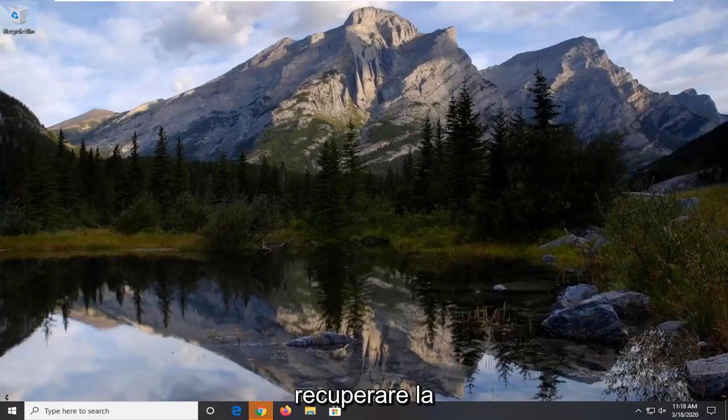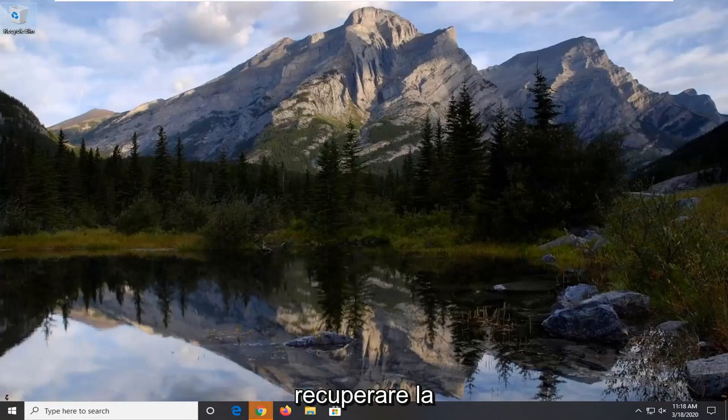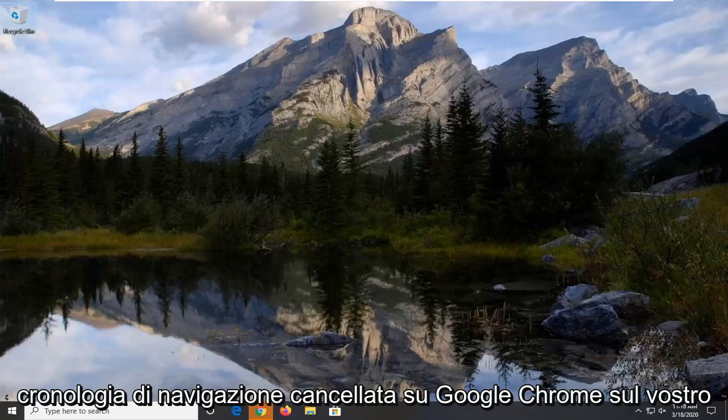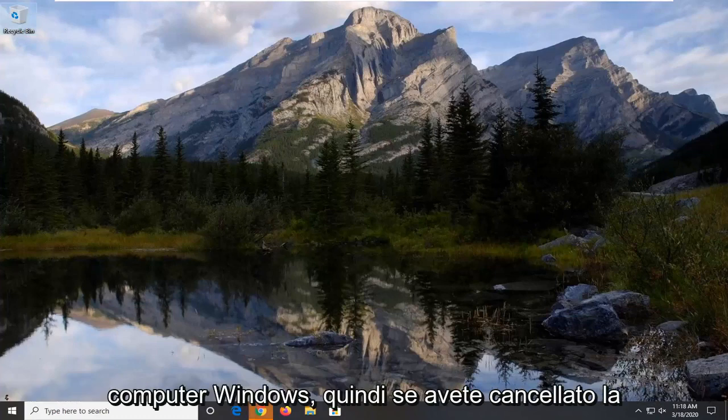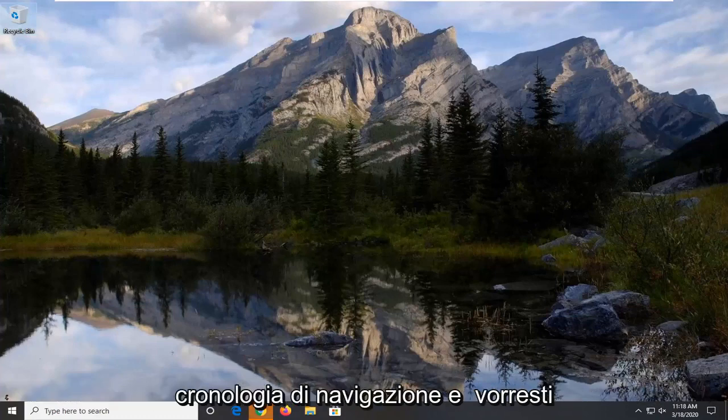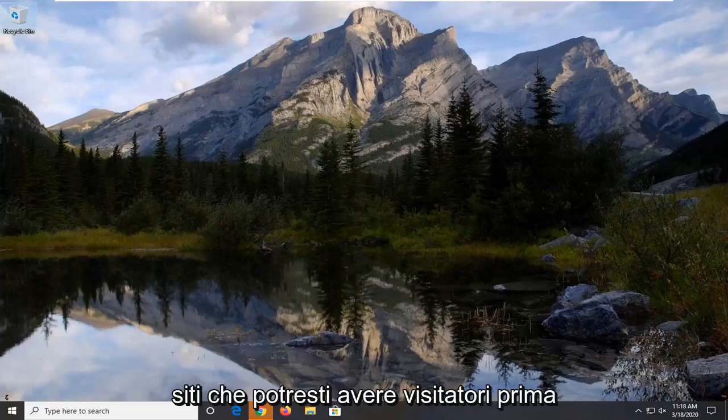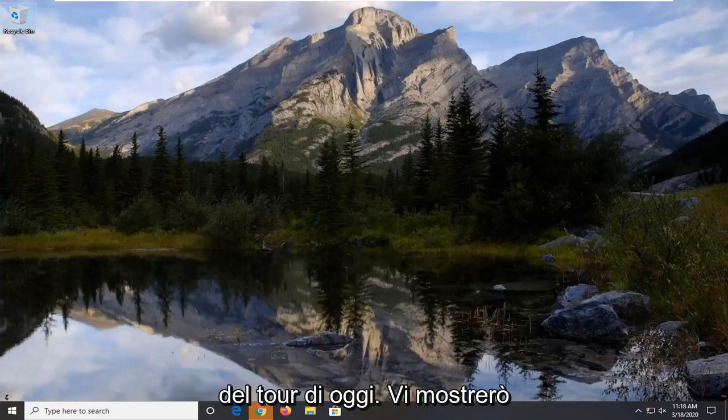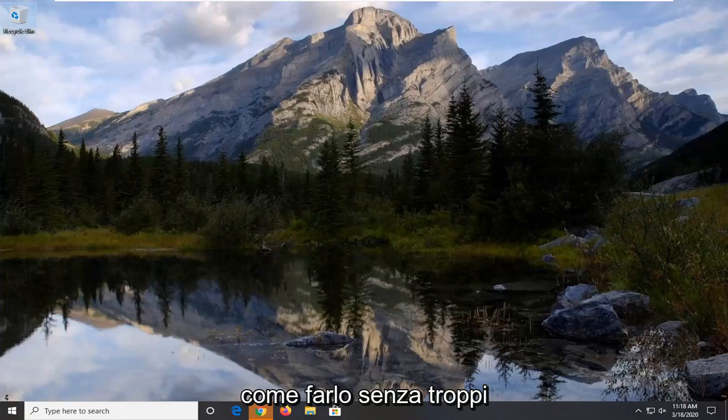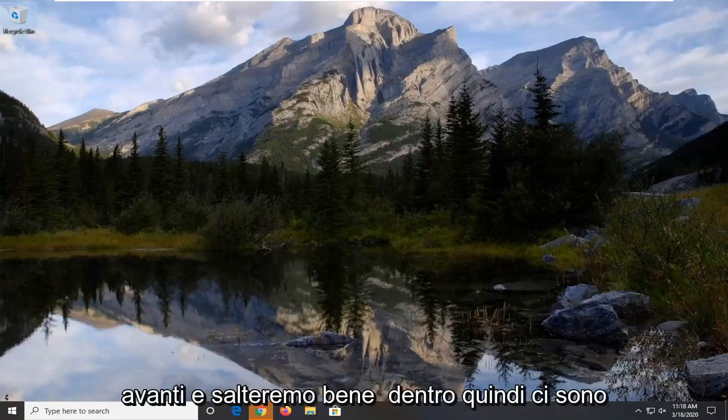In today's tutorial I'm going to show you guys how to hopefully recover deleted browsing history on Google Chrome on your Windows computer. So if you've deleted your browsing history and you would like to recover or at least see some of the sites you might have visited prior, in today's tutorial I'm going to show you guys how to do that without too much of a hassle. And we're going to go ahead and jump right into it.